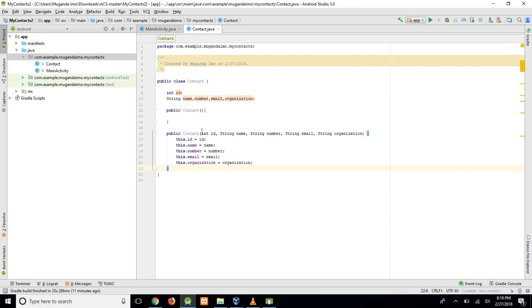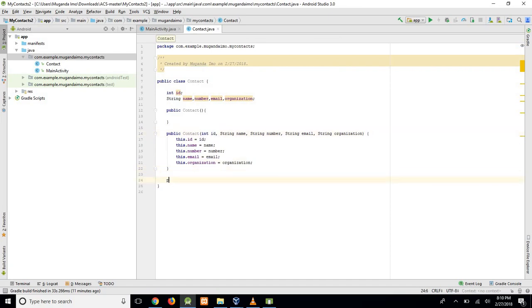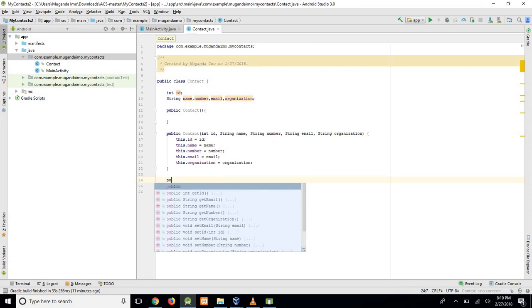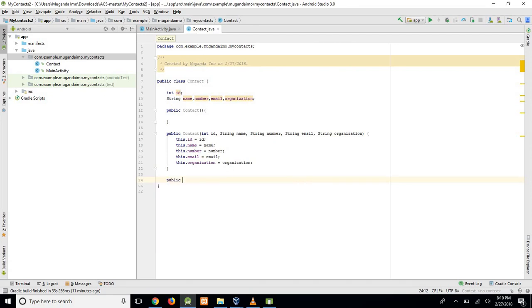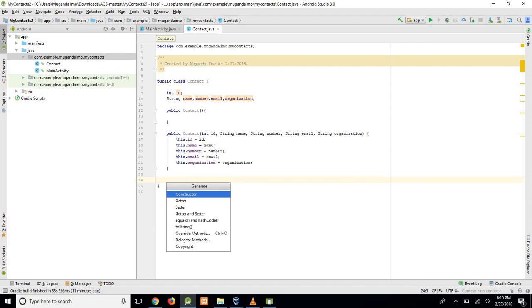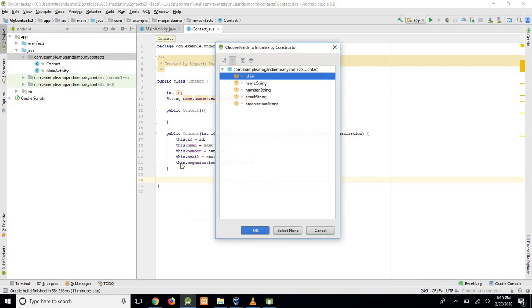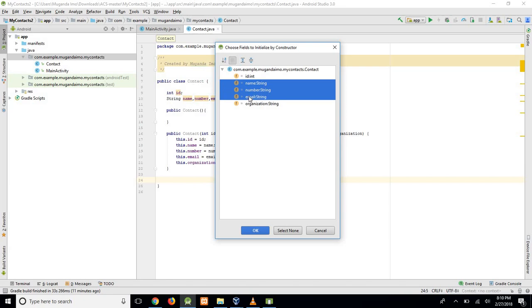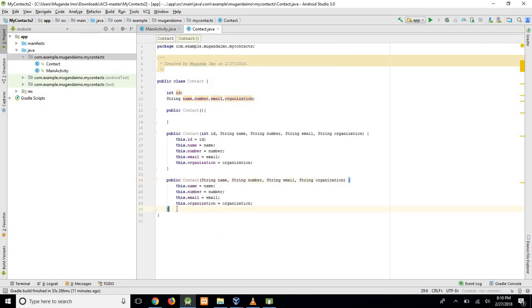This is a constructor with the integer. Now let's create one that has all these details but without the integer. Select just the name, the number, email, and organization. There we go.